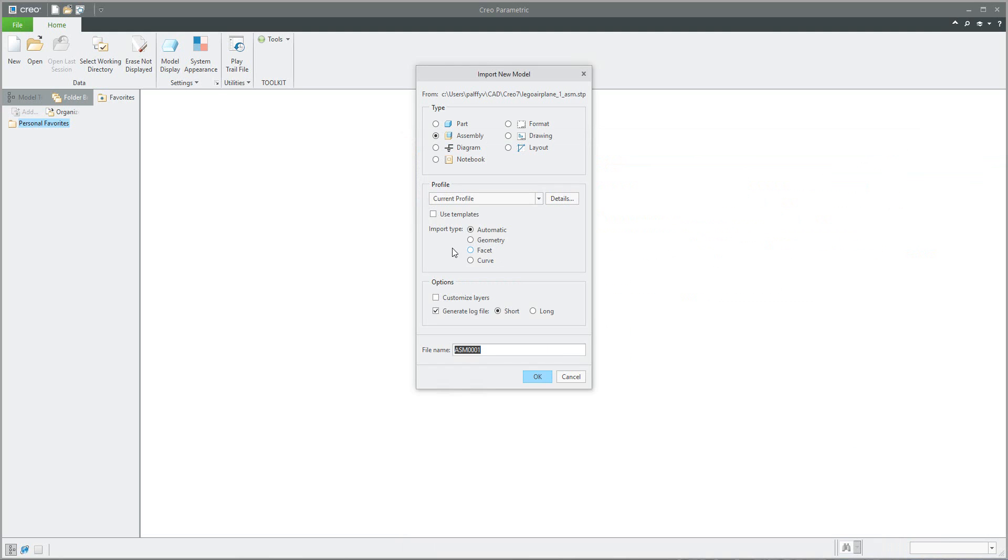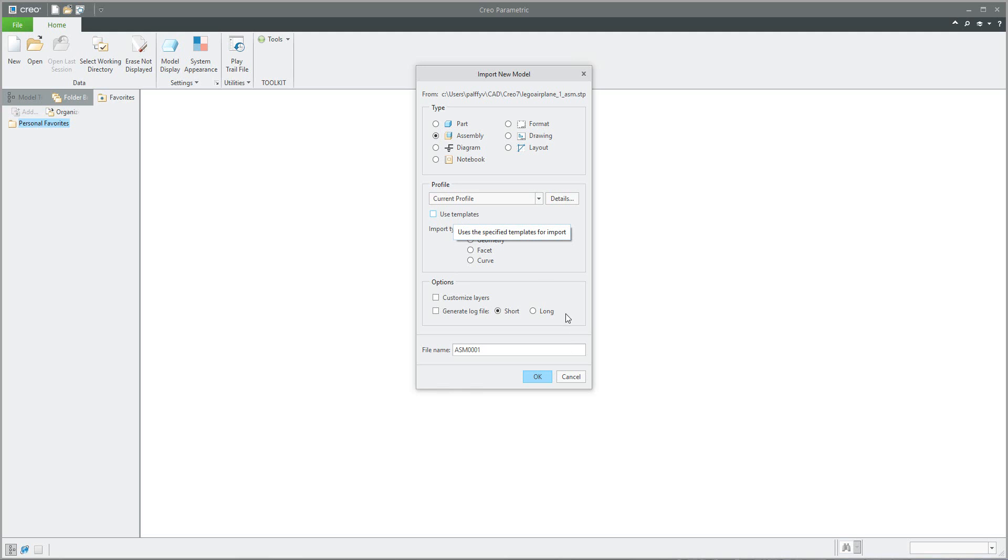I can close, and in the import you can specify the assembly and then you can generate or not generate the log file. If you would like to use the template, the system will read the template to your models, relations, parameters, and so on. I will confirm okay.